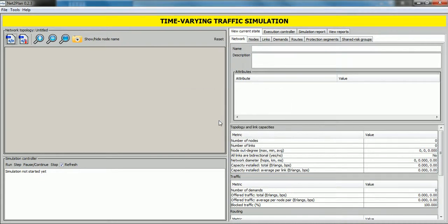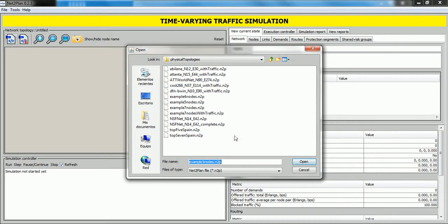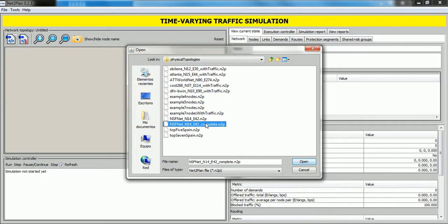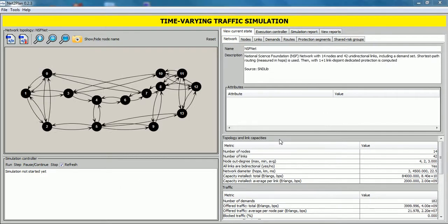So we will load another network design. Again, in this case we select this network design that has the necessary inputs of the tool. Click on open and the network design appears in this panel.